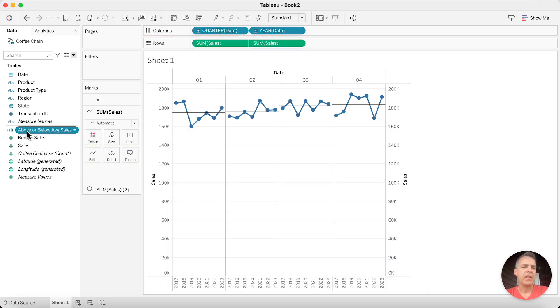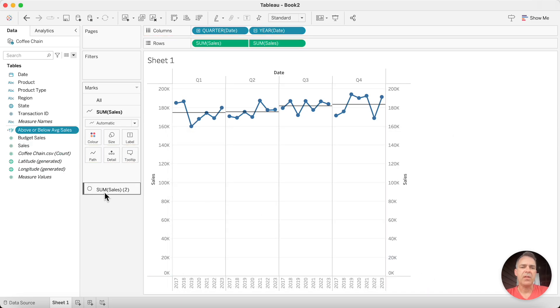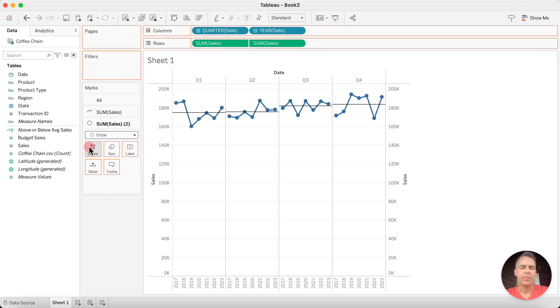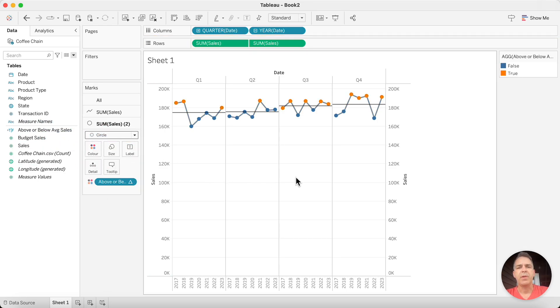Drag that field to the color shelf of our circles. And now we have two colors, one for above and one for below the lines.